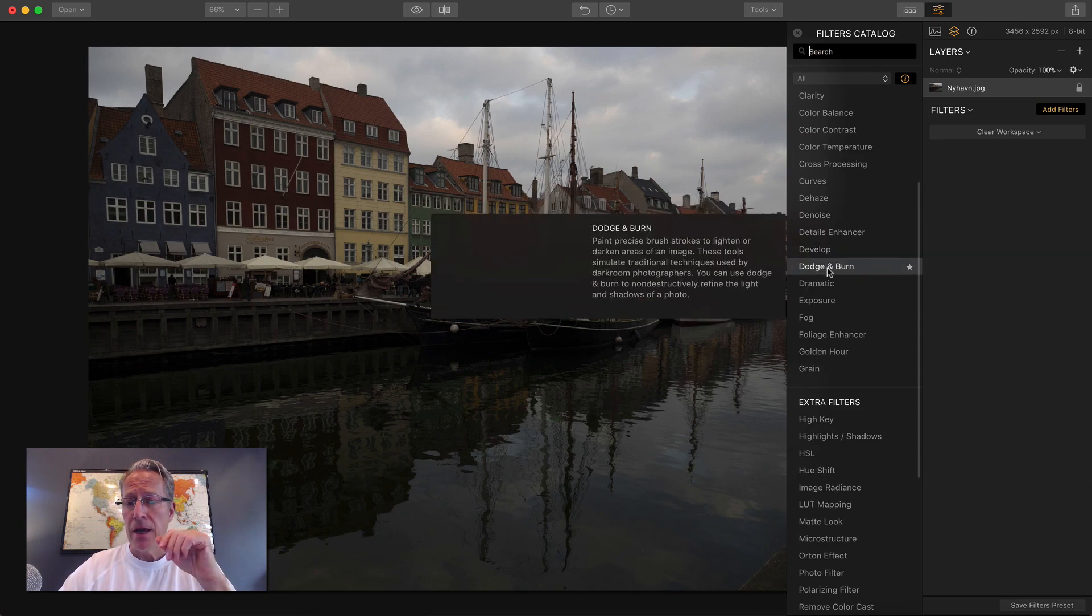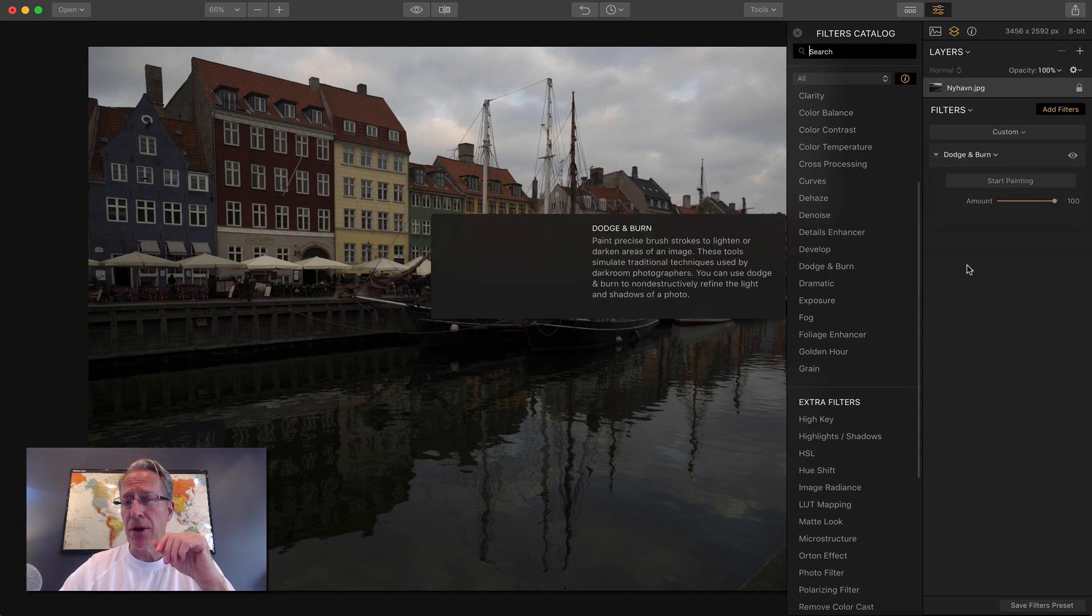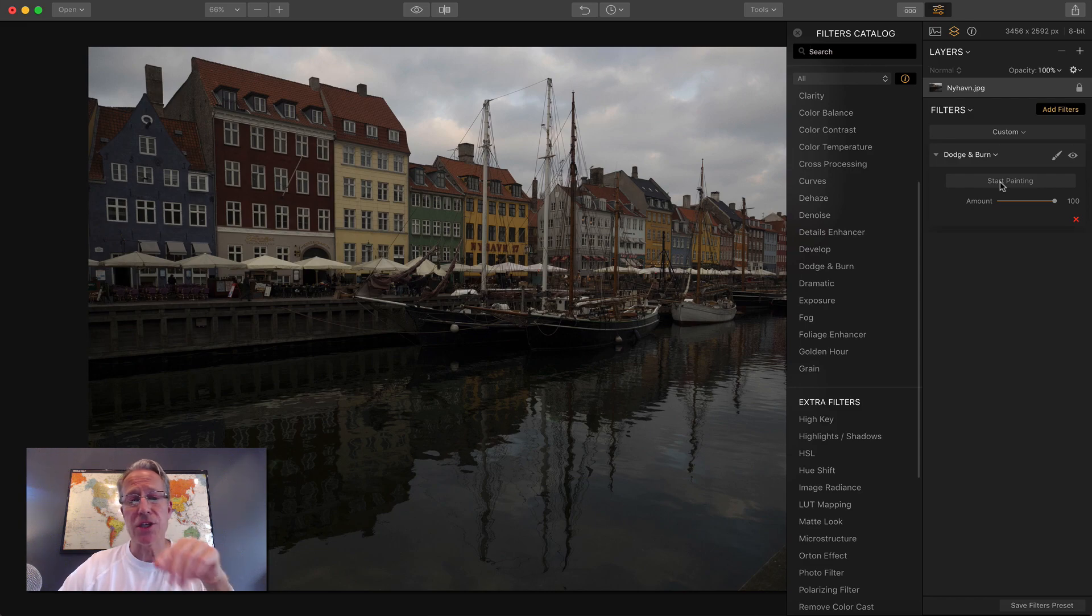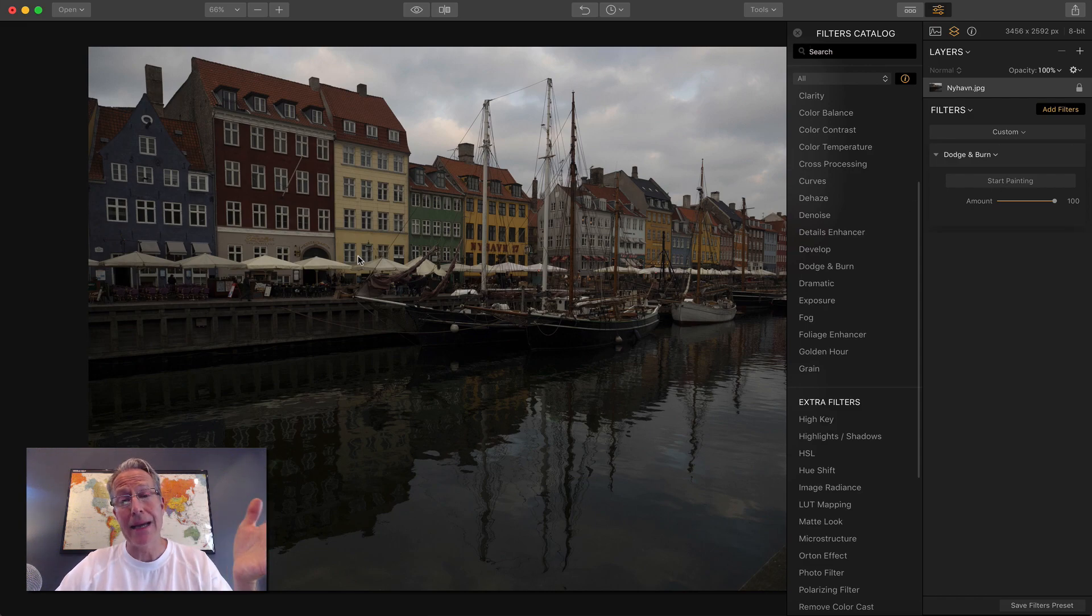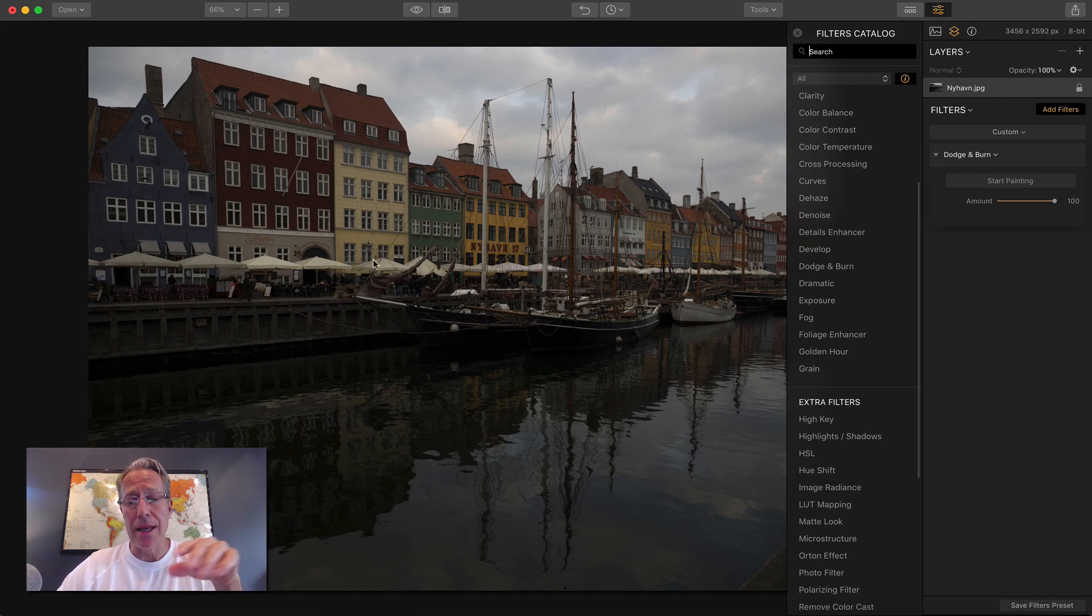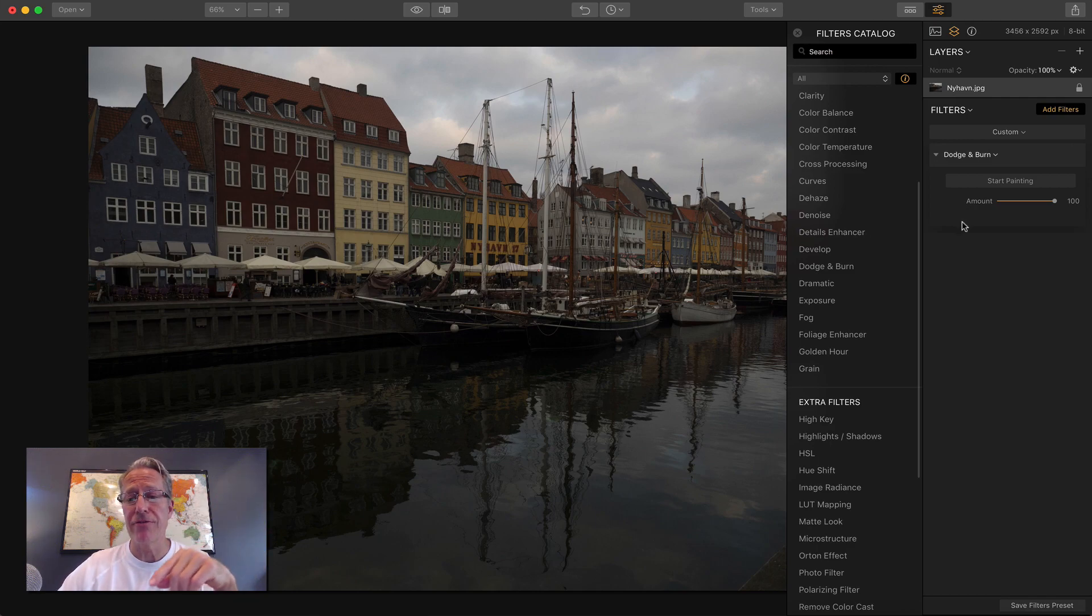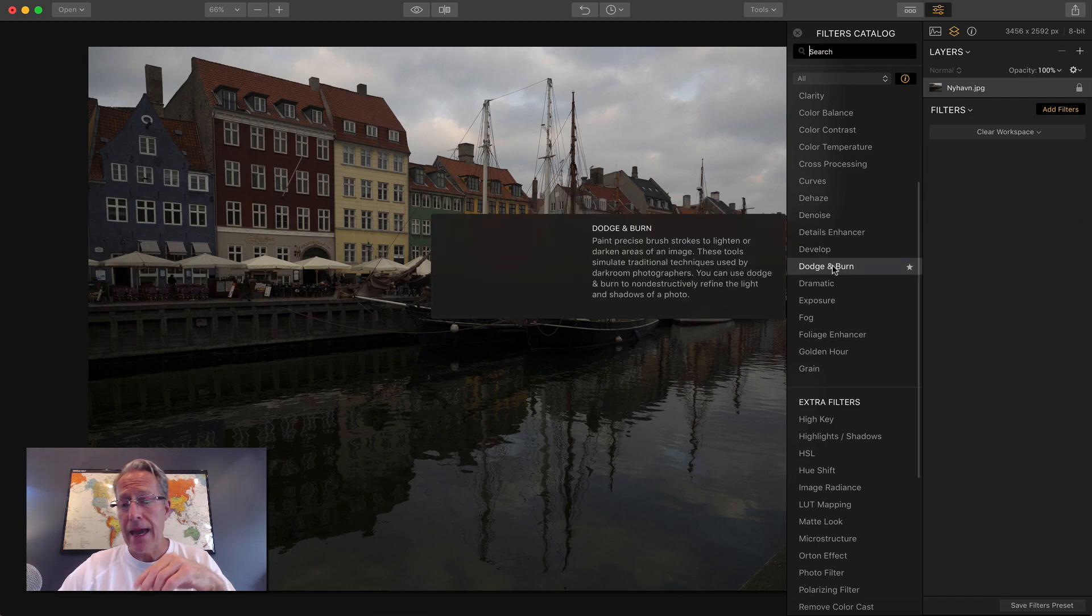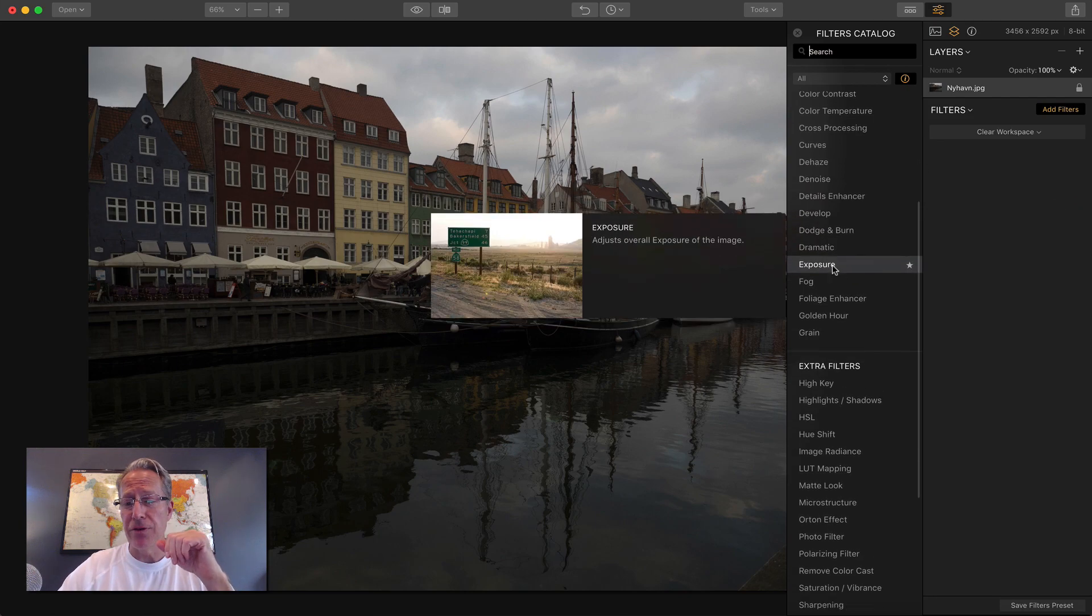Dodge and burn is the same as in Aurora. You just click start painting and then you can either lighten or darken. You can dodge or burn, it doesn't matter, but you can go and paint that in selectively to your photo. Super powerful, super useful, and that's a new filter.